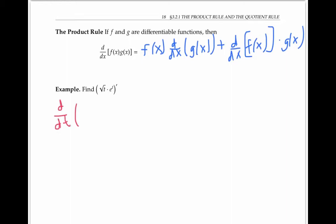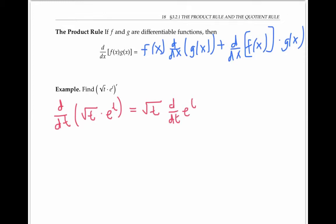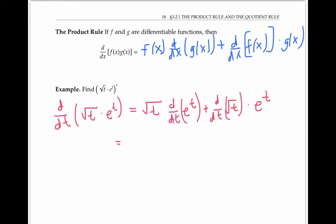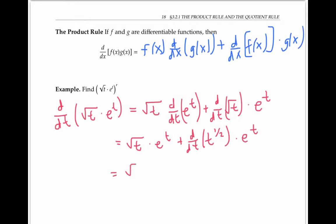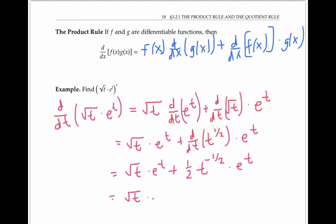Let's use this in an example. To take the derivative of the square root of t times eᵗ, we take the first function, square root of t, times the derivative of the second function, plus the derivative of the first function times the second function. That's √t times the derivative of eᵗ, which is just eᵗ. To find the derivative of √t, it's easier to write it in exponential form, then use the power rule: bring down the one-half, giving t to the negative one-half. Cleaning that up, we're done.